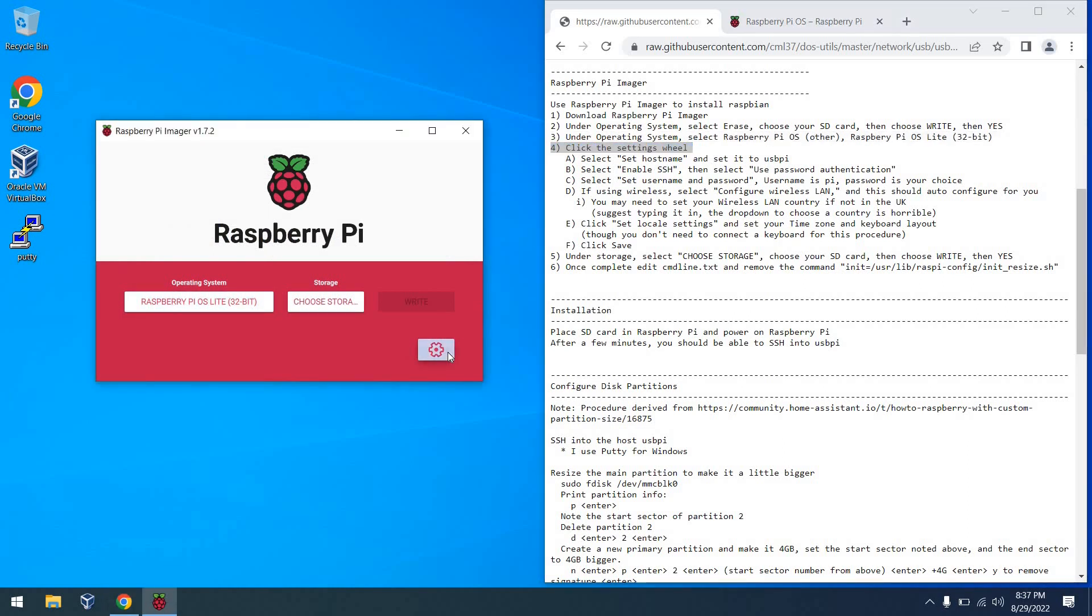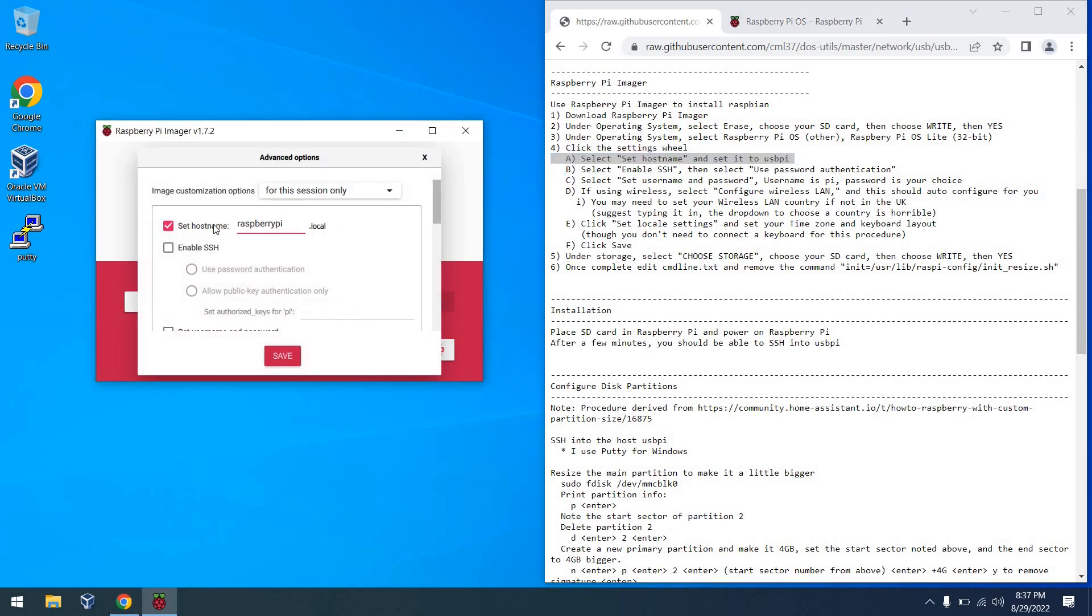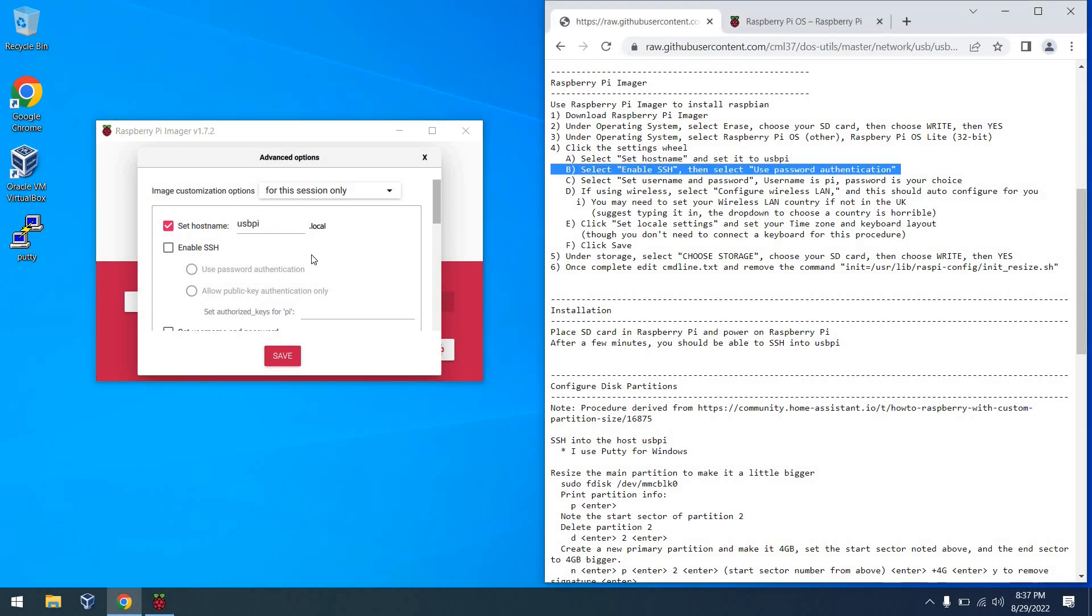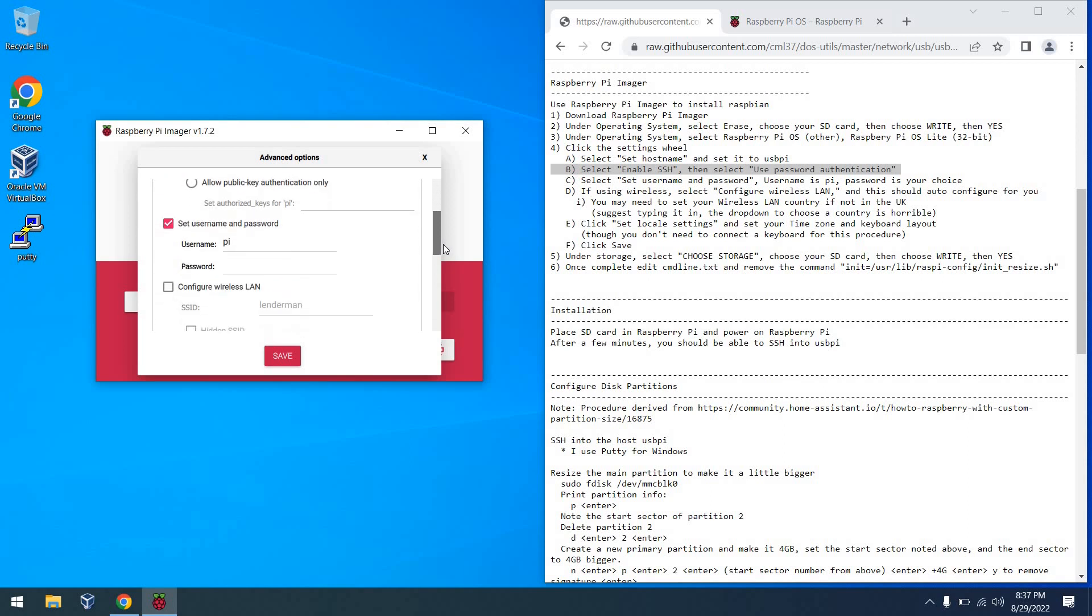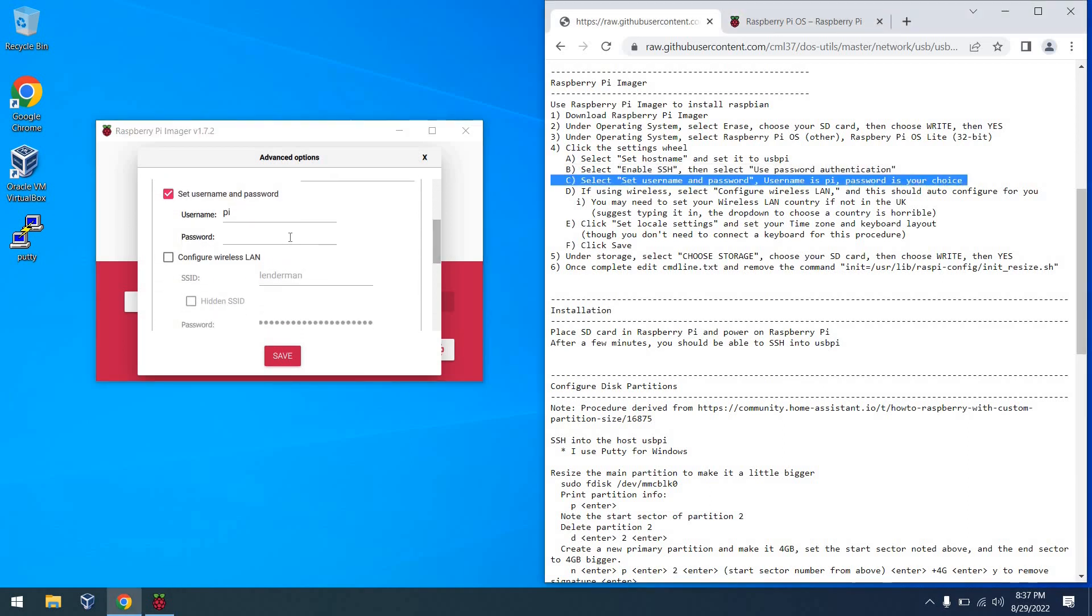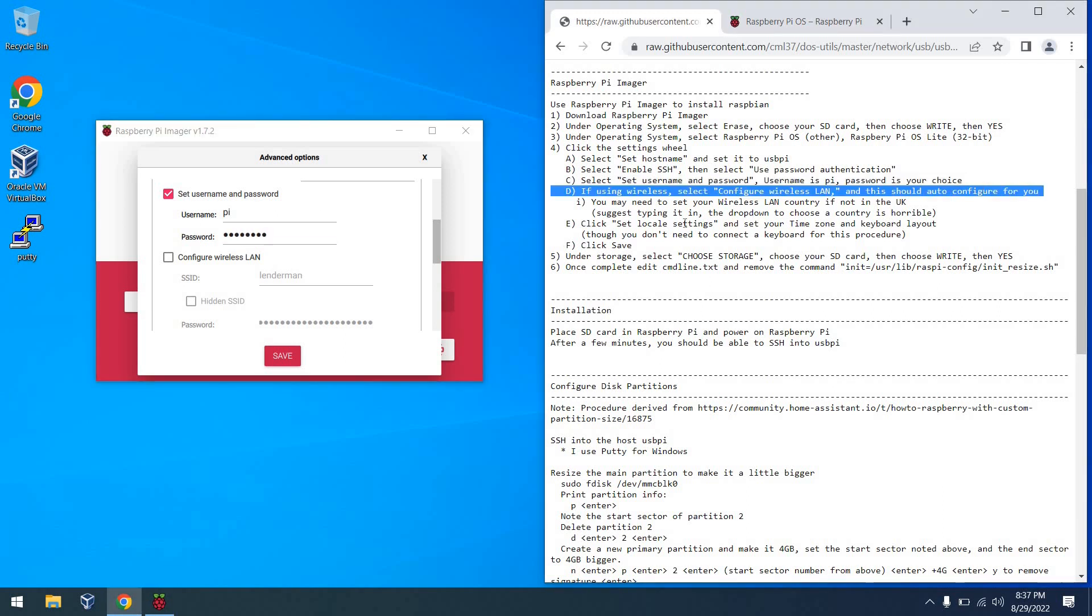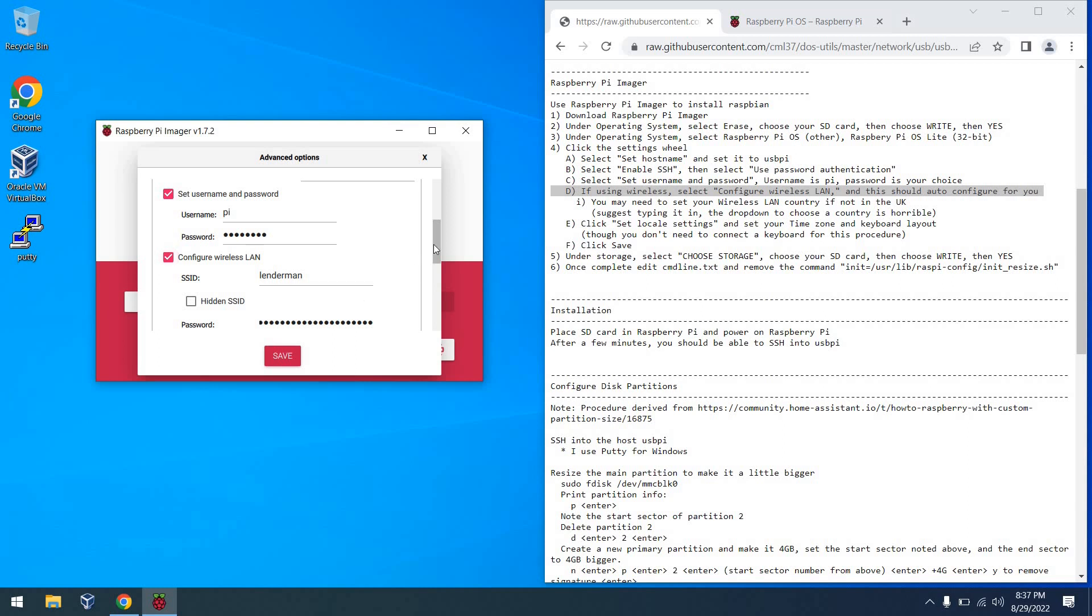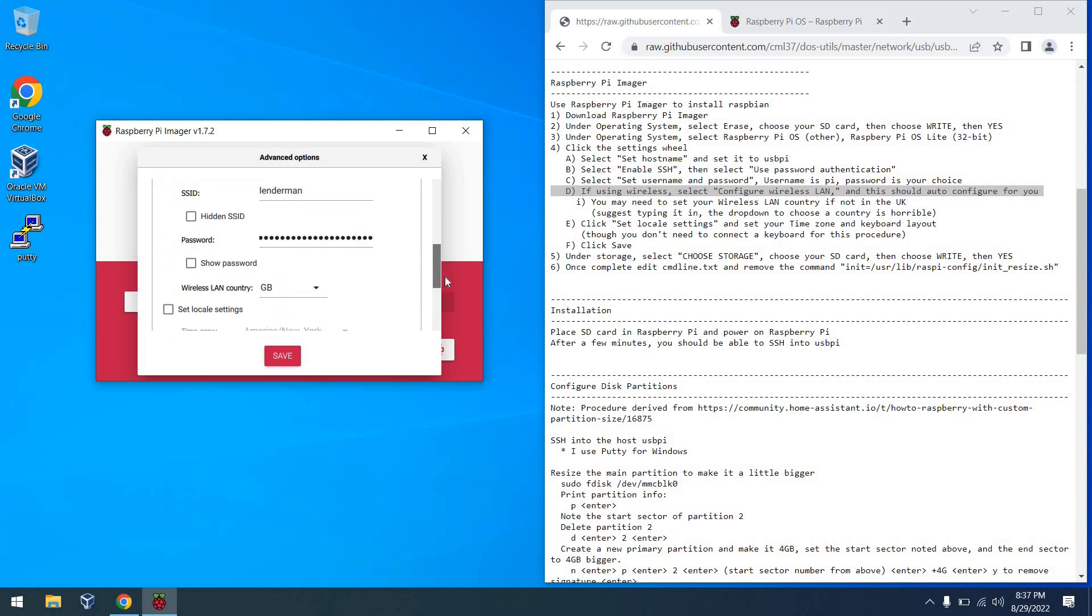And then from there, we want to click on the Settings wheel so that we can do some customization, so that this image will basically pre-install and pre-set up all of our settings. I'm setting our host name to USB Pi and enabling SSH so that we can access the device to configure it more a little bit later. From there, we'll set a username and password. Pi is fine, and then a password to accompany. And from there, we're going to configure our wireless LAN. And what's nice is that the settings get pre-populated for you. That's pretty cool.